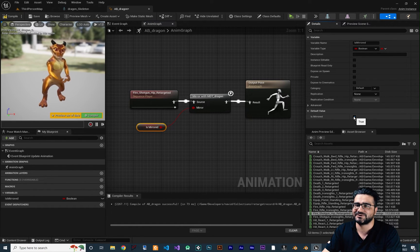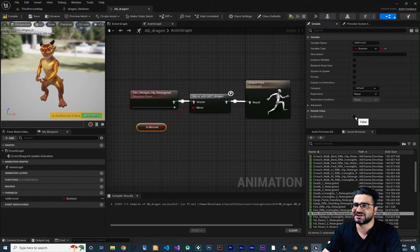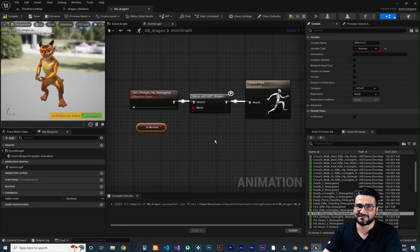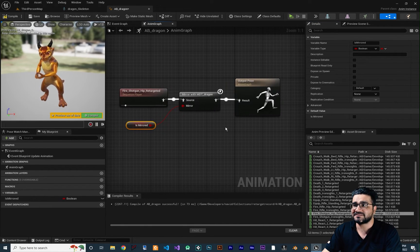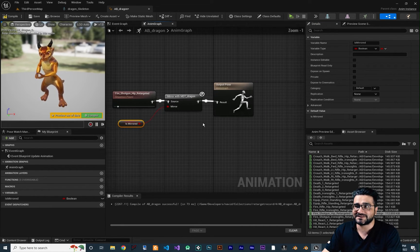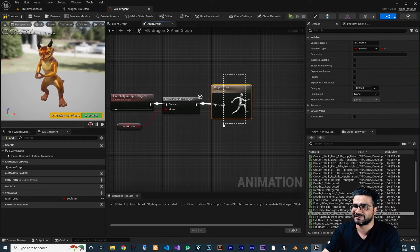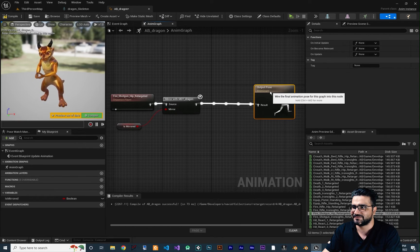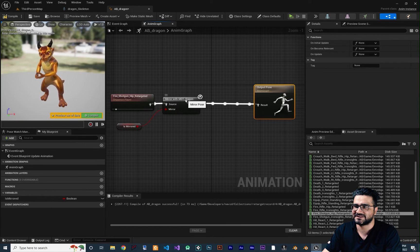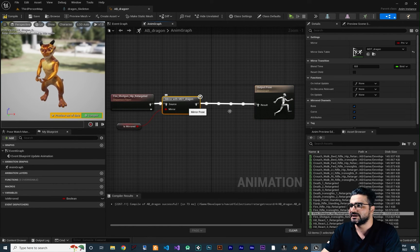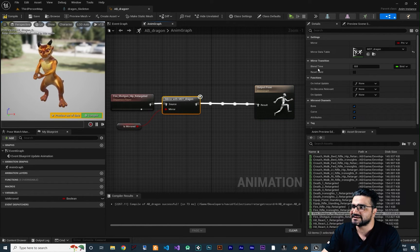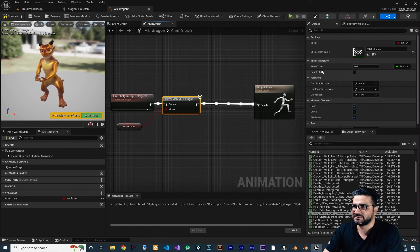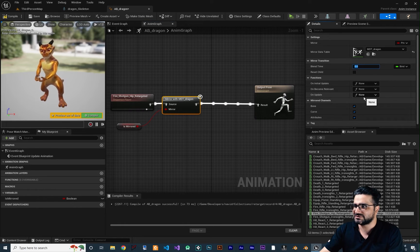For a better demonstration, I want to create a variable of type Boolean and call it Is Mirrored. Get that variable and connect it to the Mirror node. Now at runtime we can change this to mirror our animation from whatever Blueprint or C++ class we have. We can access Is Mirrored and set it — if it's set, the animation will be mirrored. There are also some properties to make it even cooler. There is a Blend Time — for example, I want to set it to one second.